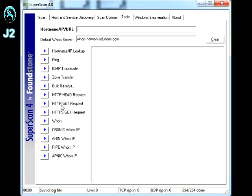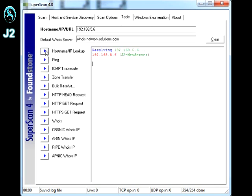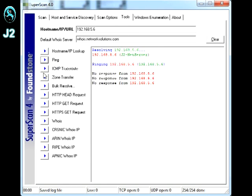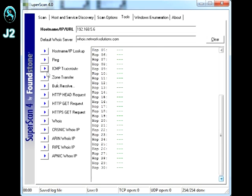So, I'm going to demonstrate by using my server IP address, which is 192.168.5.6. And then, I'm going to do a hostname lookup. And then, you can see it is J2 NetServer. And I can also ping it, and do a traceroute. There you have it.